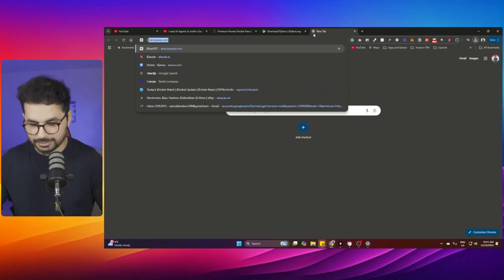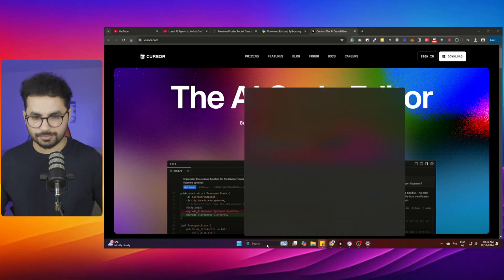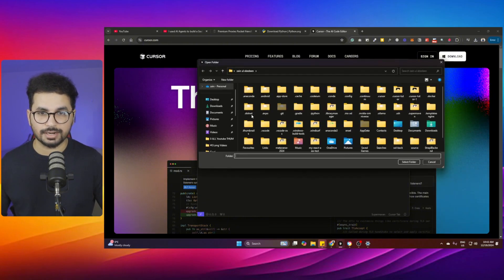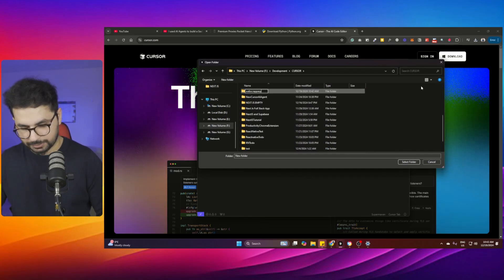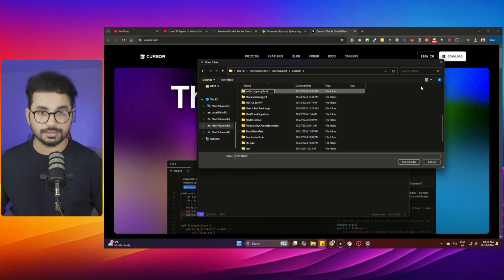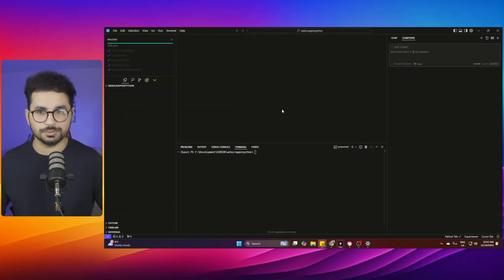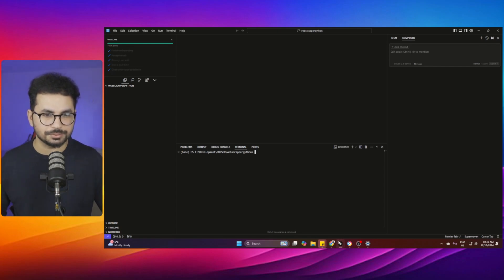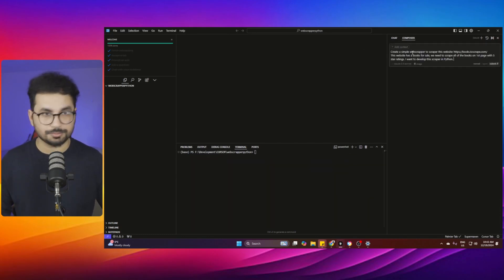Once you have Python downloaded and installed, make sure you have Cursor installed. Cursor is an AI code editor — you can download and use it for free on Windows or Mac. Open Cursor, click 'Open a Folder', and choose the folder where you want to create this project. I'll call mine 'web-scraper-python'. Then click the top two buttons to set up your interface.